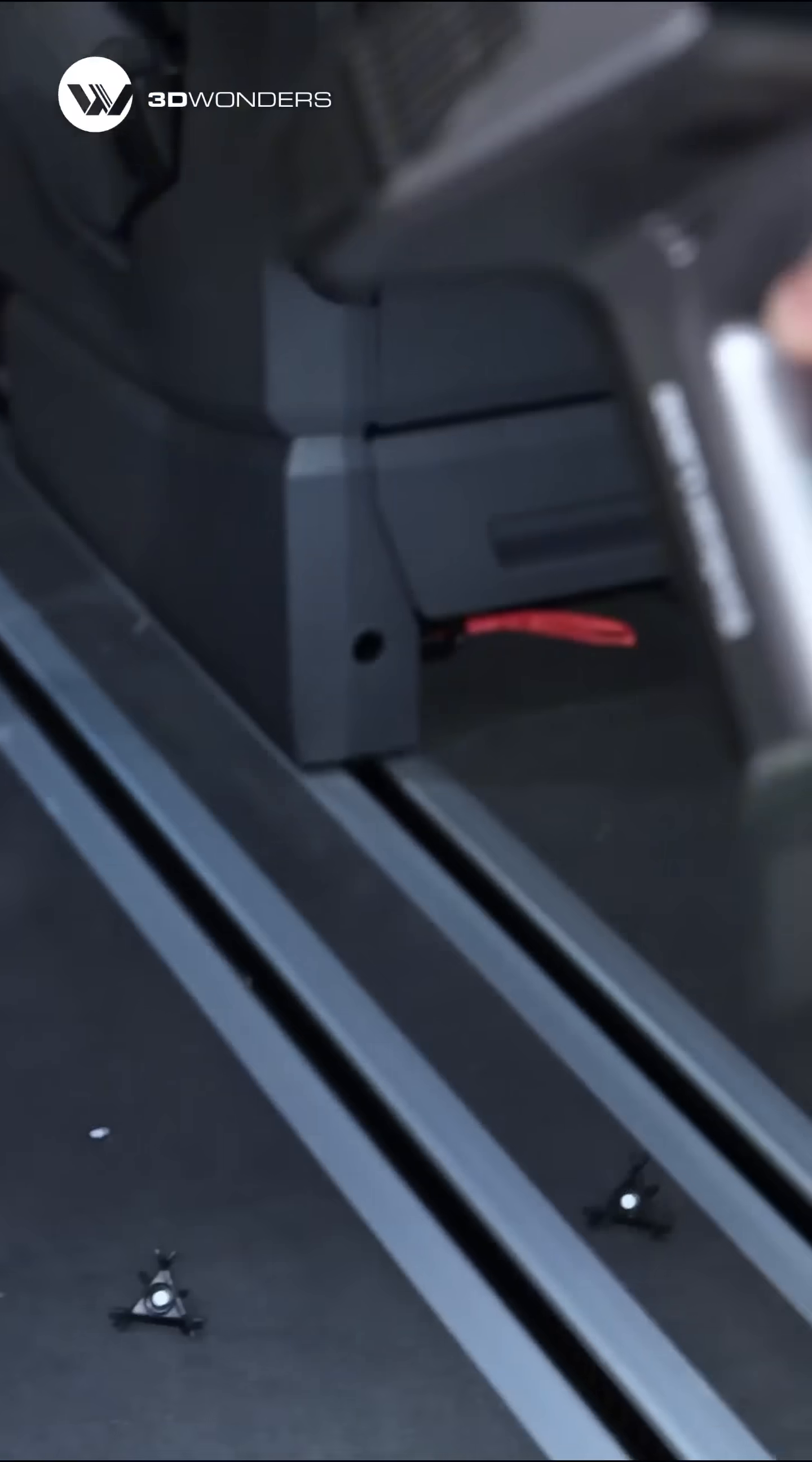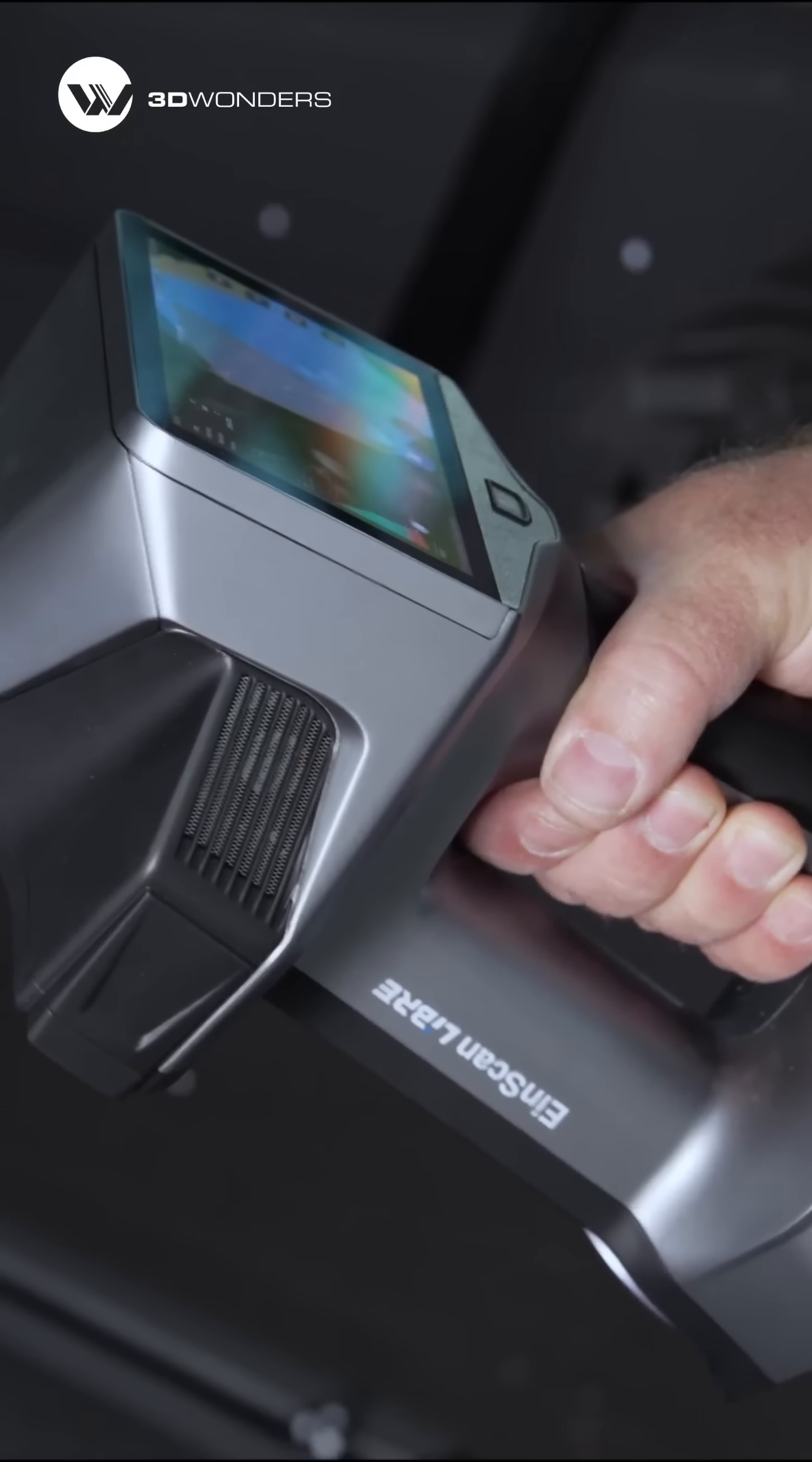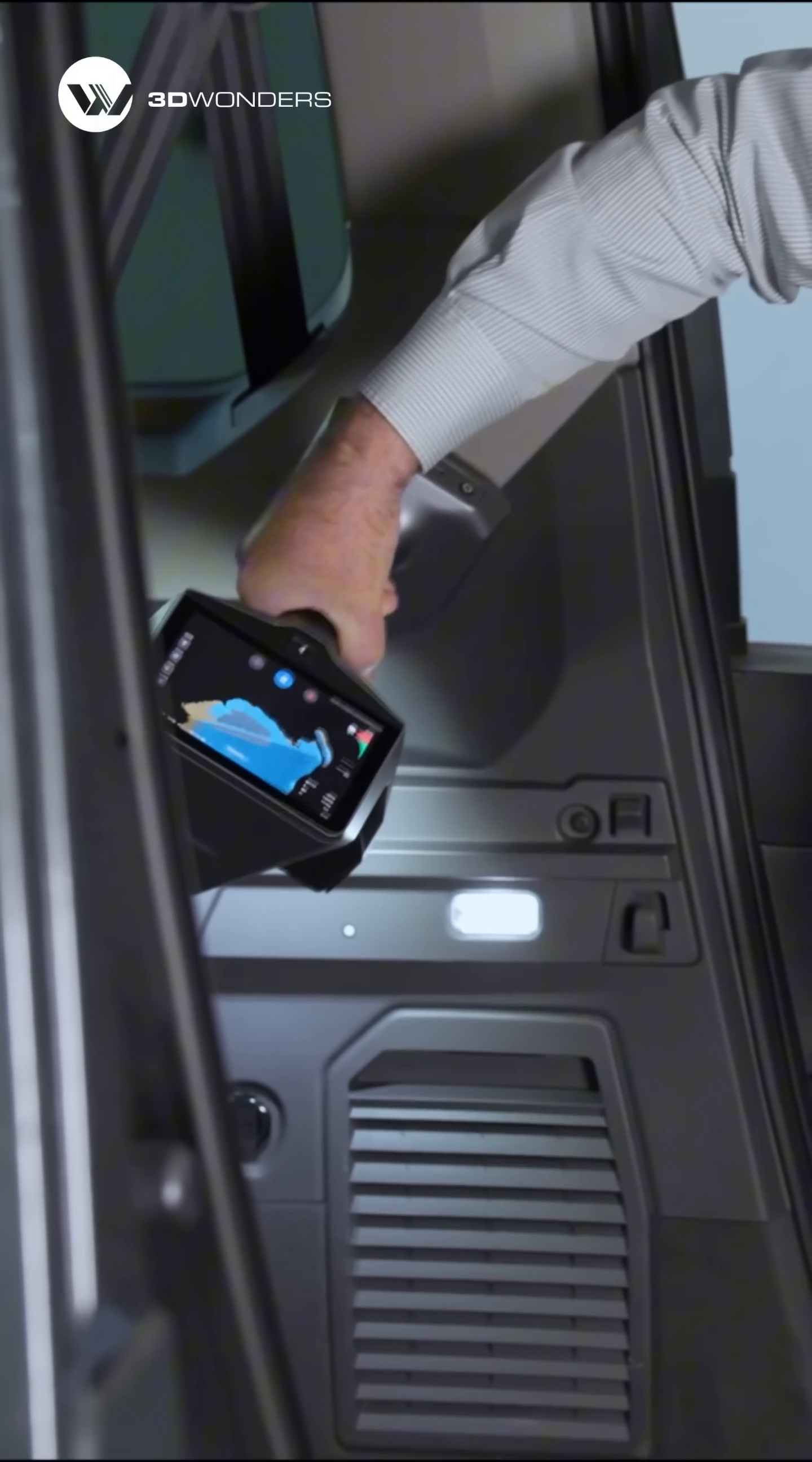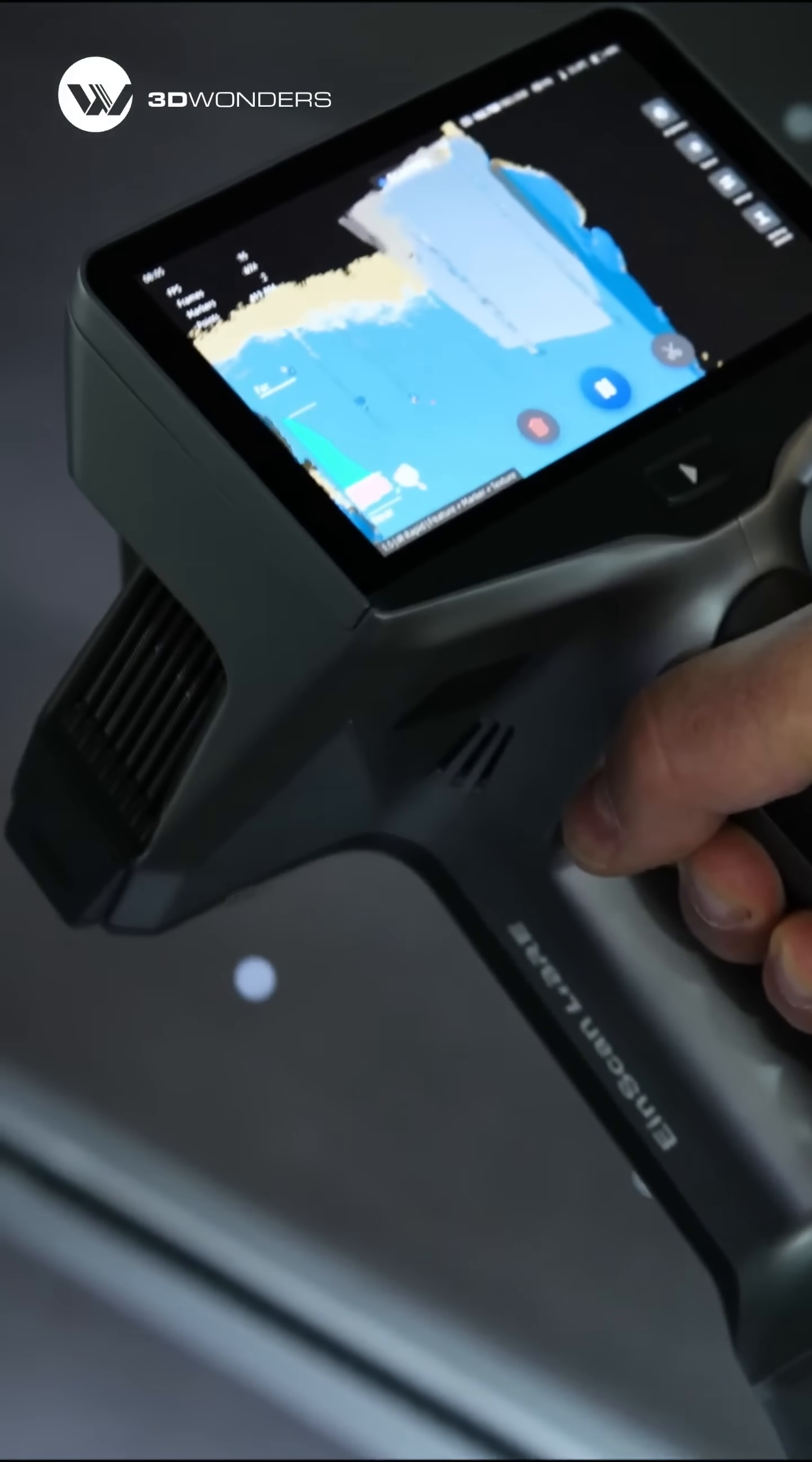To rebuild the van's interior, we're using the EinScan Libre to capture the back section for designing a protective cover.